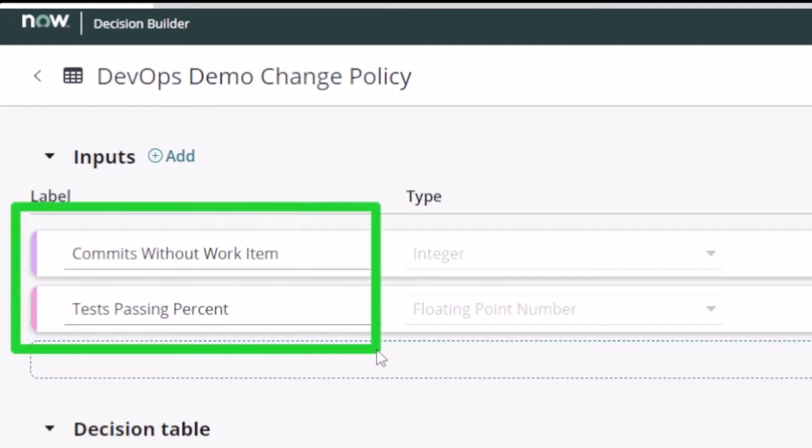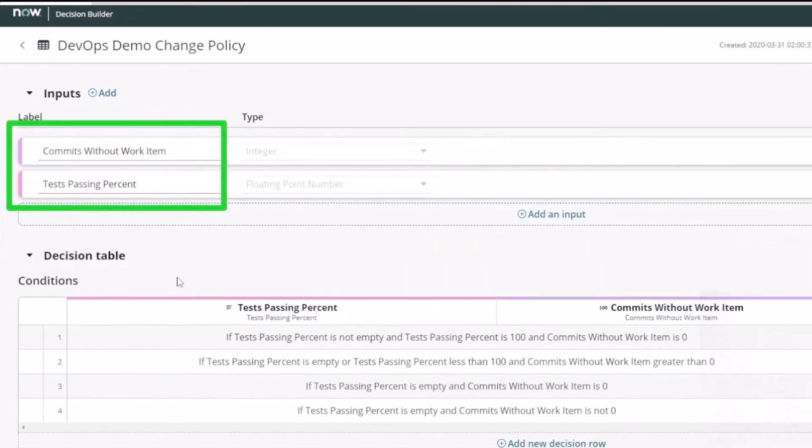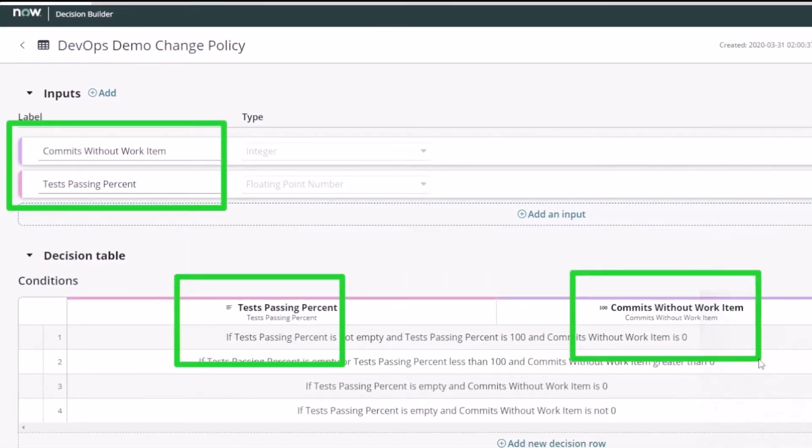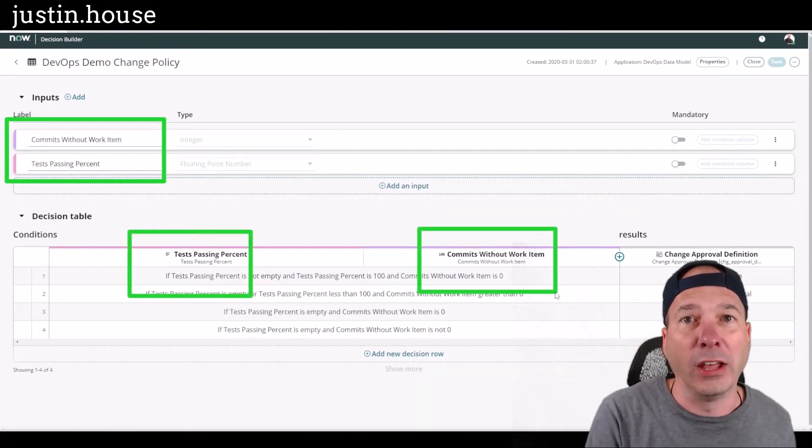How many commits have no work items associated with them, and how many tests passed or what percentage of tests actually passed. And so I use those here in this decision table and based on certain conditions: is the testing results empty, are there commits without a work item.